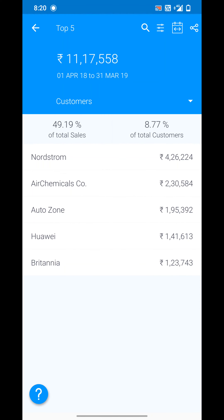These are your top five customers. This report shows that 49.19% of total sales come from these five customers, who account for only 8.77% of your total customers. Now you'll understand that it's more important for you to focus on these customers than the others.